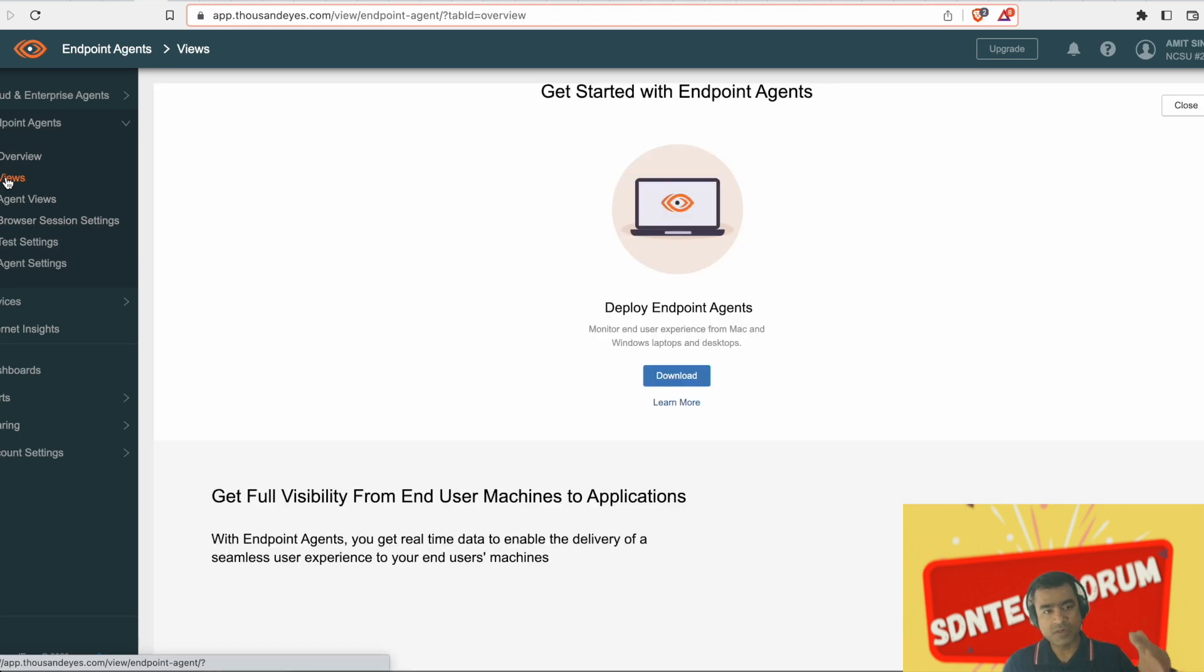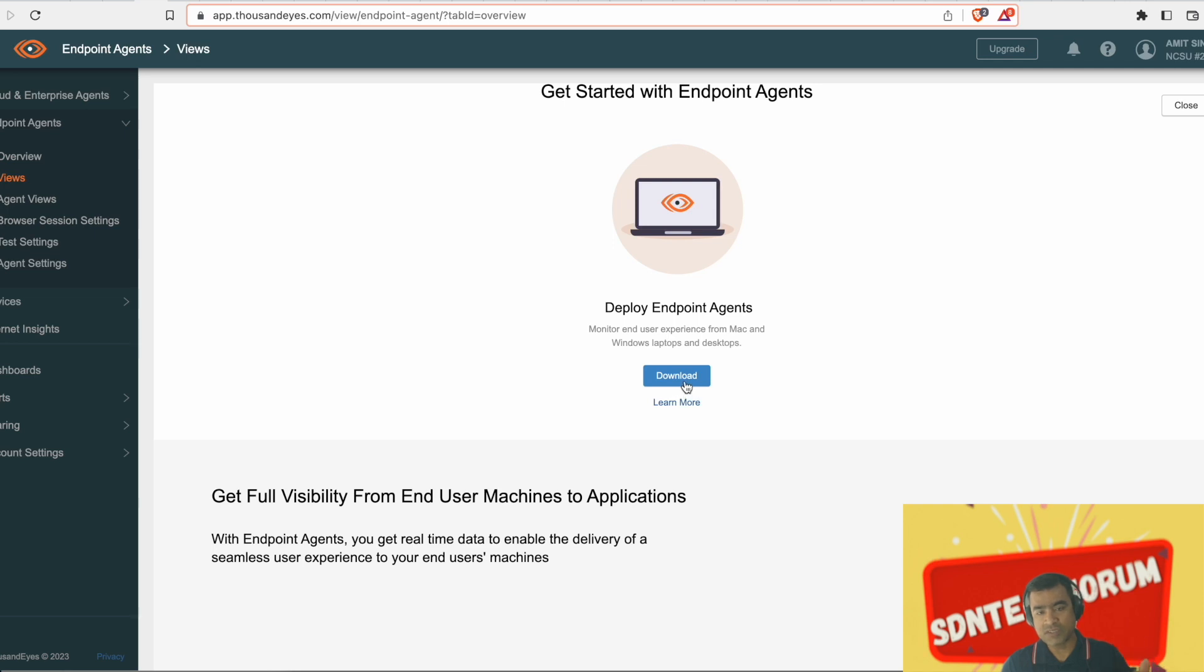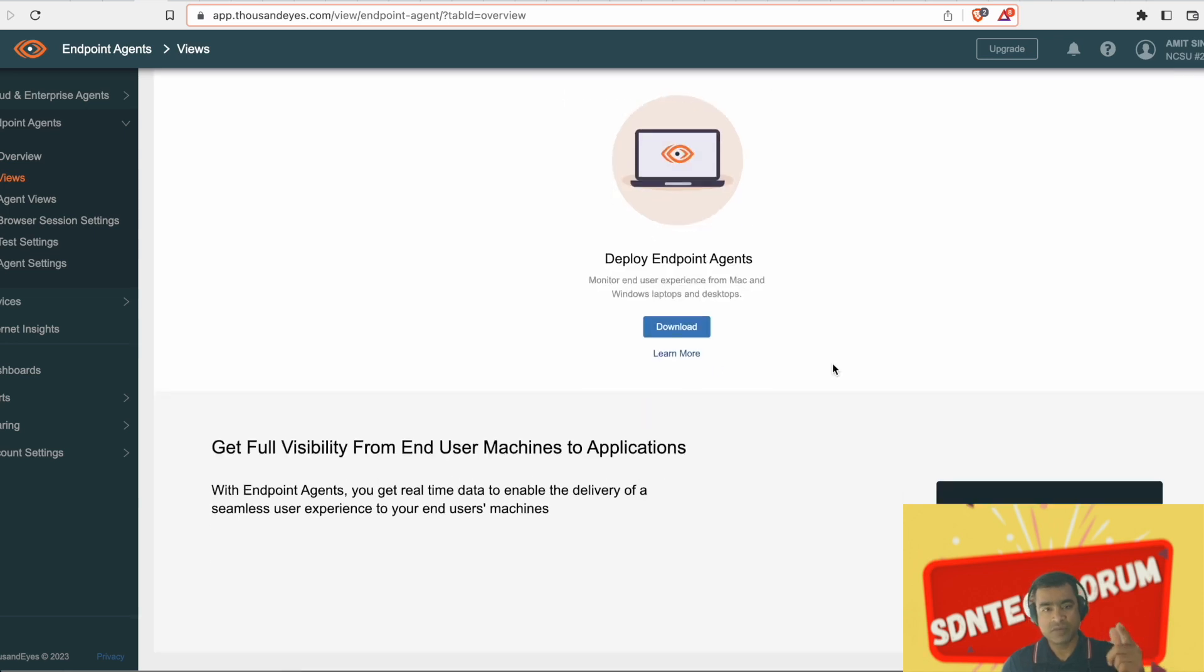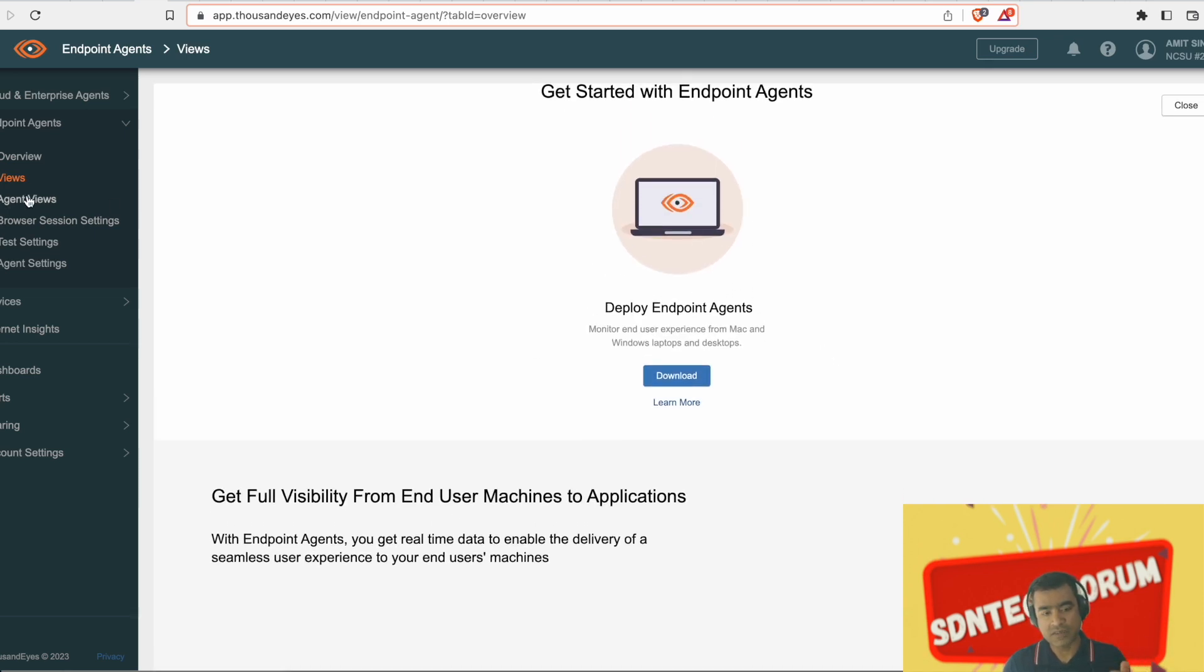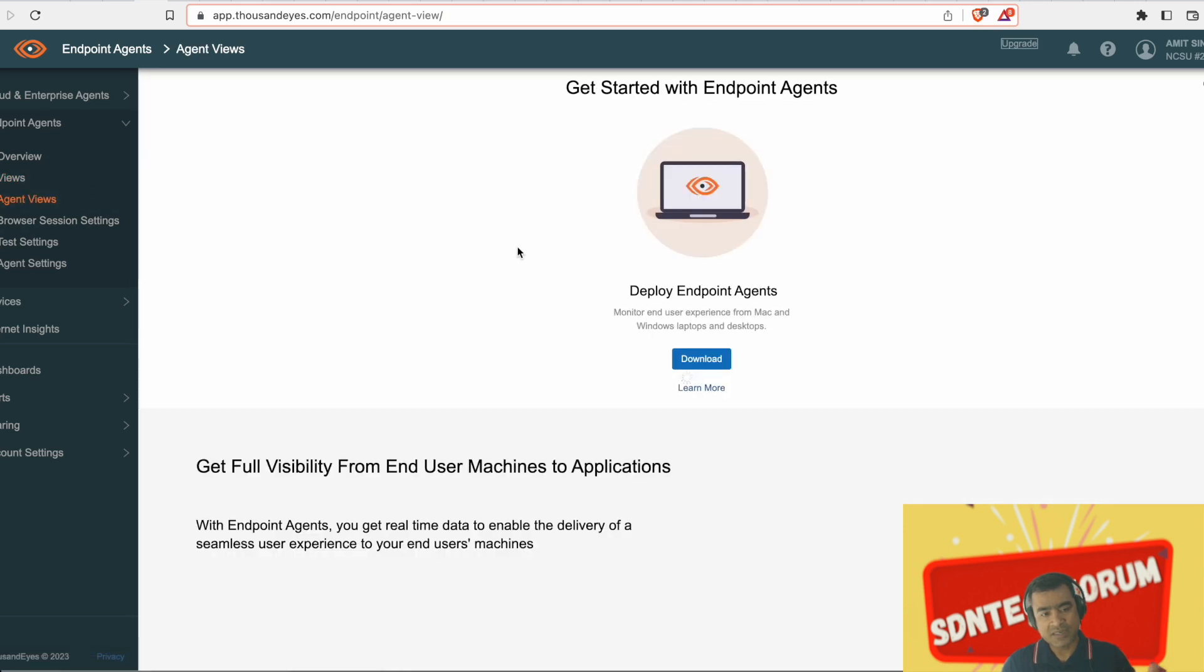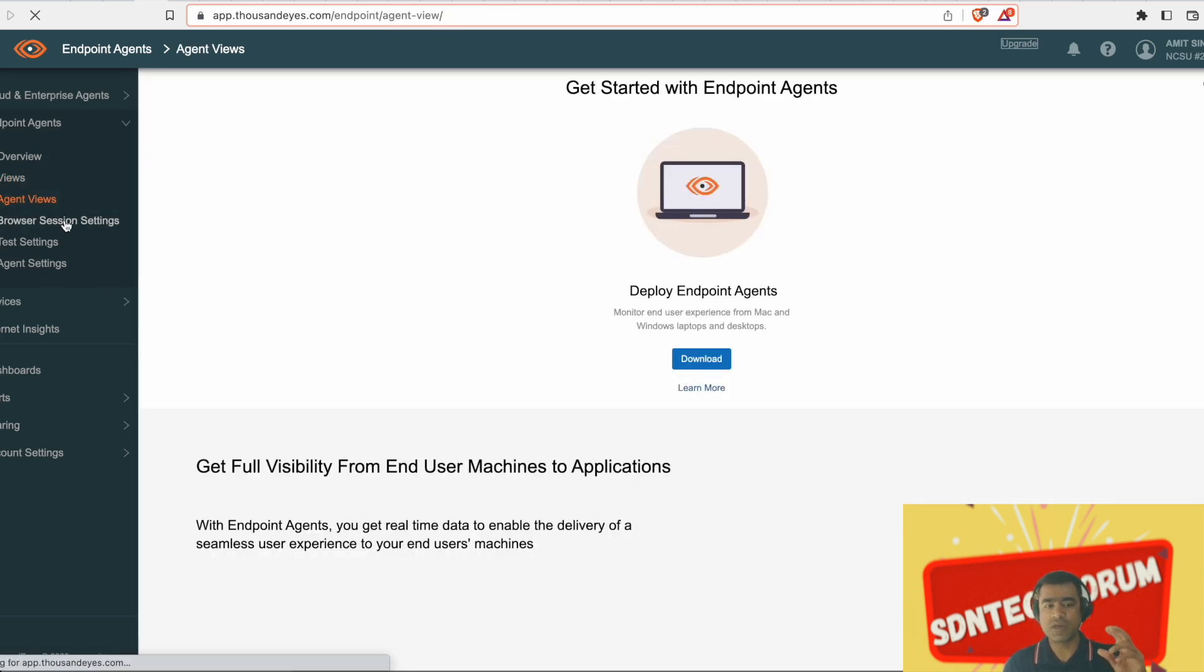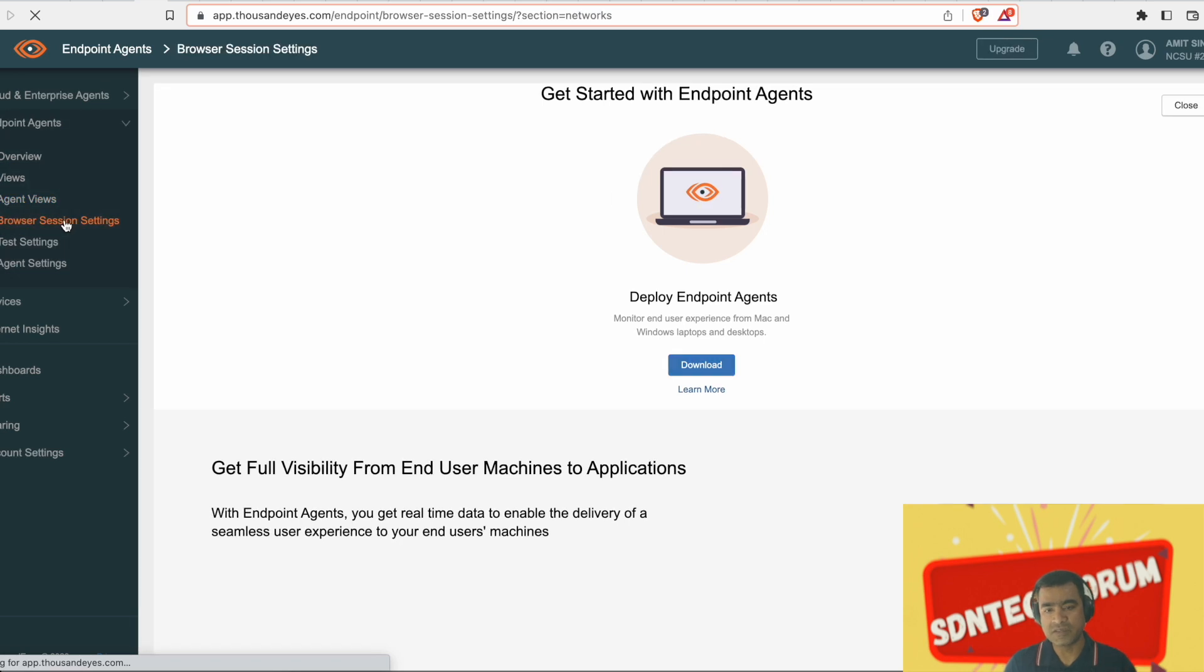Similar to cloud and enterprise agent, you have the same view: Views, agent view, browser session setting, and we'll talk about browser session setting in next video, test setting and agent setting. Similar menu options to cloud and enterprise agent.